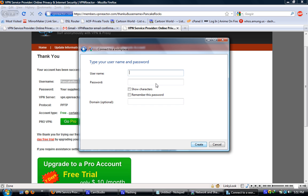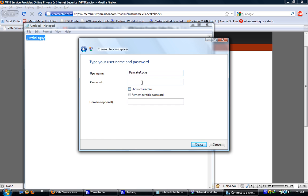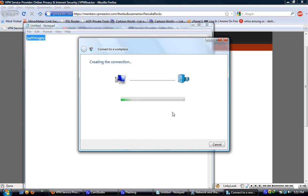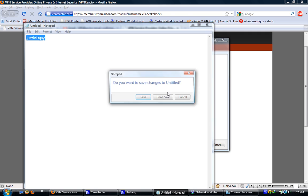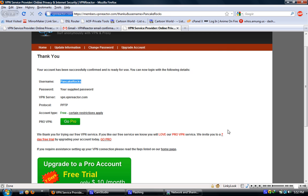Type the username and password of your vpnreactor.com account. It will begin creating the connection, and once done the connection is ready to use.